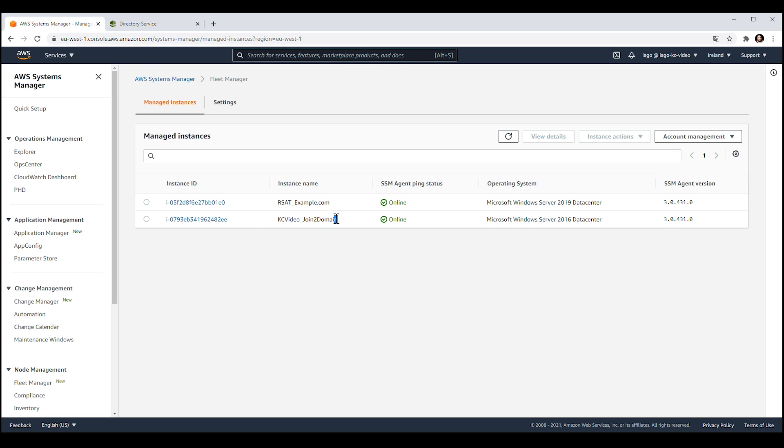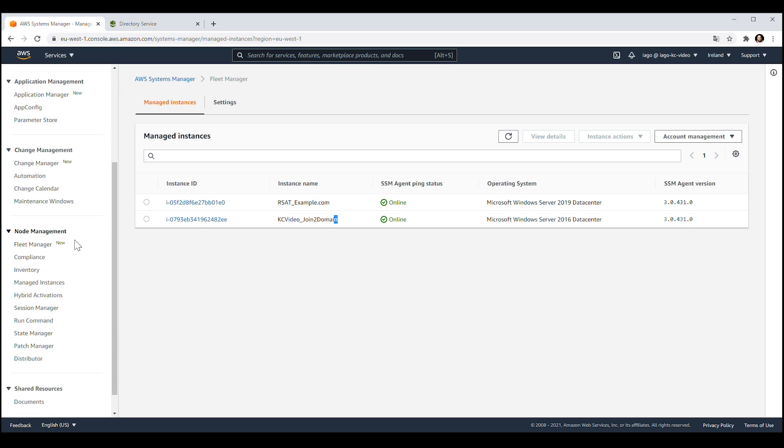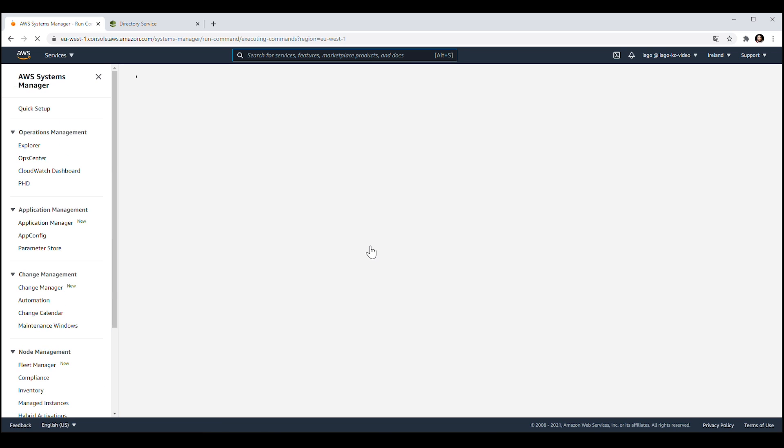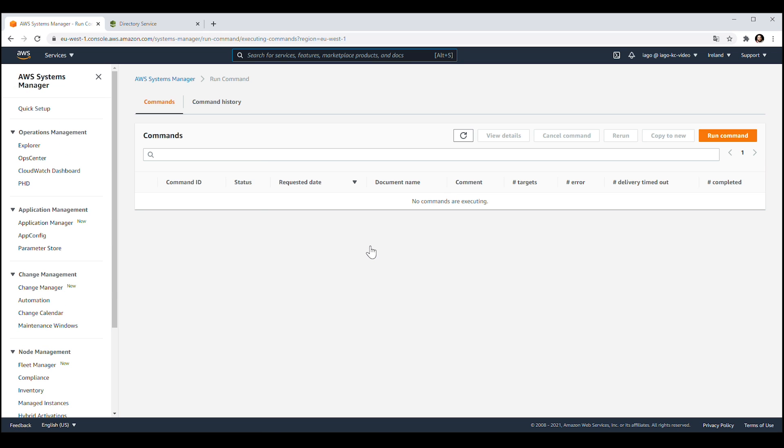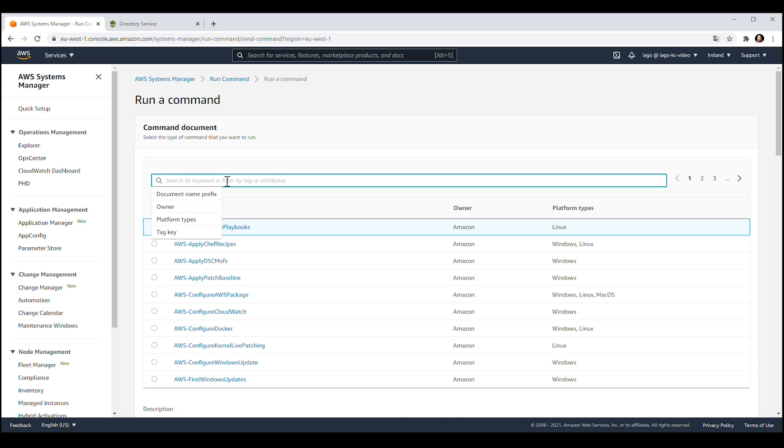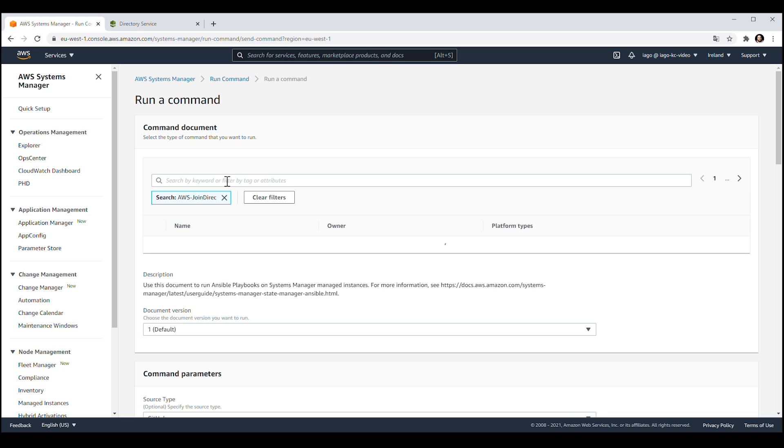Now that you've confirmed this, select Run Command from the Navigation pane. Then choose the orange button named Run Command. Search for the document AWS Join Directory Service domain and then select the document from the search results.